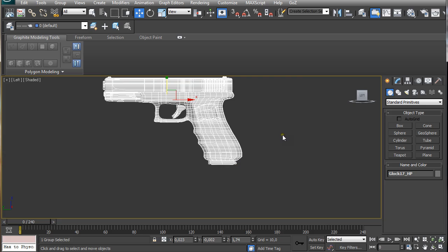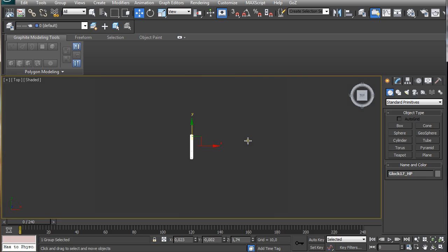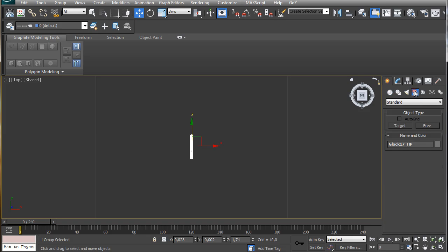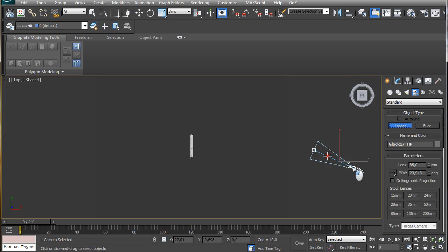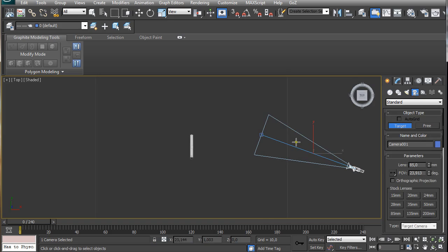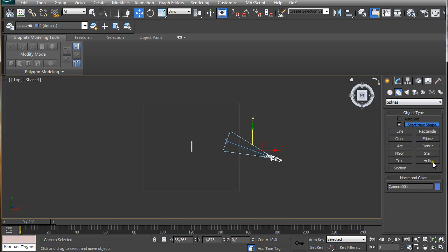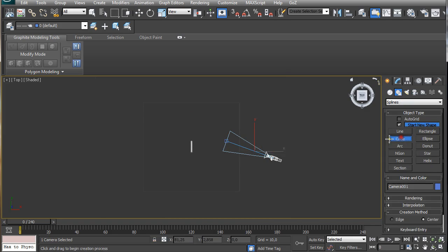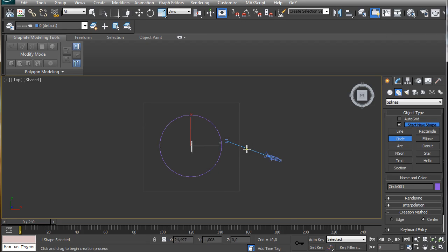Then go back to the top view and create a camera, target camera, and just click and drag. It doesn't really matter where it points because we're going to use, under create, shapes, circle. We're going to create a circle which is going to be the path for the movement of this camera.